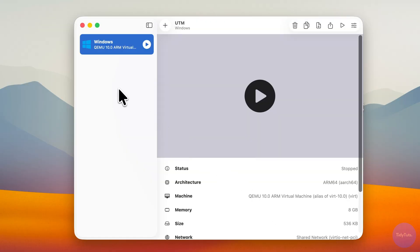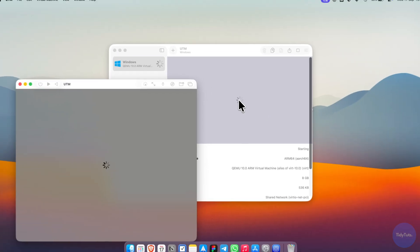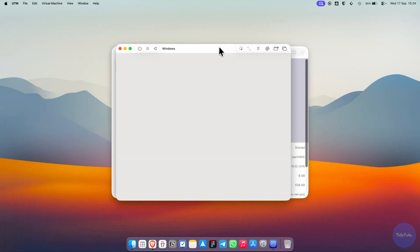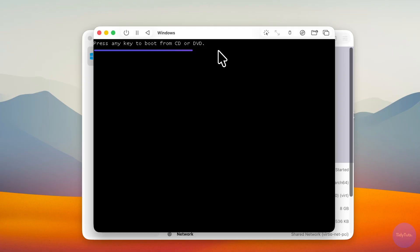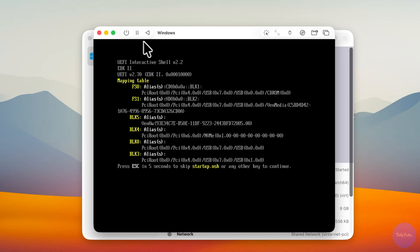To run the virtual machine, click the Play button and wait a few seconds. You'll see a message telling you to press any key to boot from CD. If you don't press it in time, you'll get an error screen.